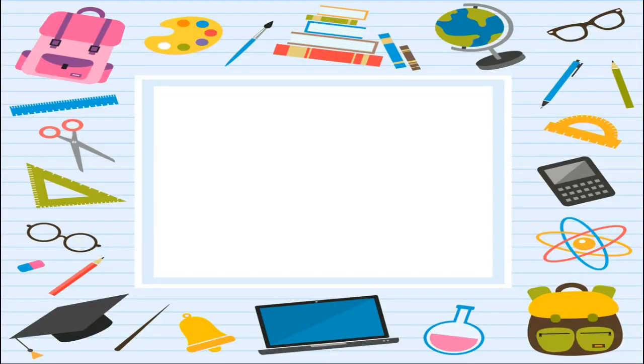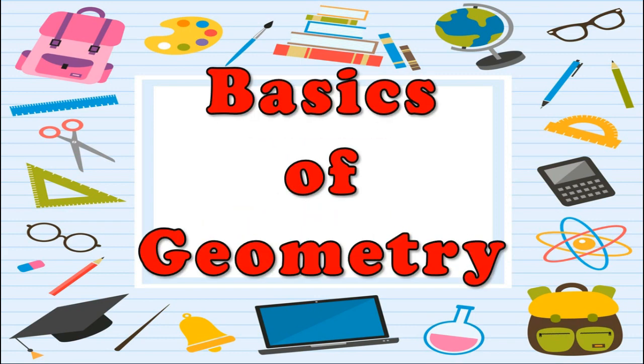Hello everyone, welcome back to our channel Pew's Classes. Today we are going to learn about a new mathematical concept which is geometry. In this video we are going to learn about some basic concepts of geometry. So let us start understanding the concept right away.